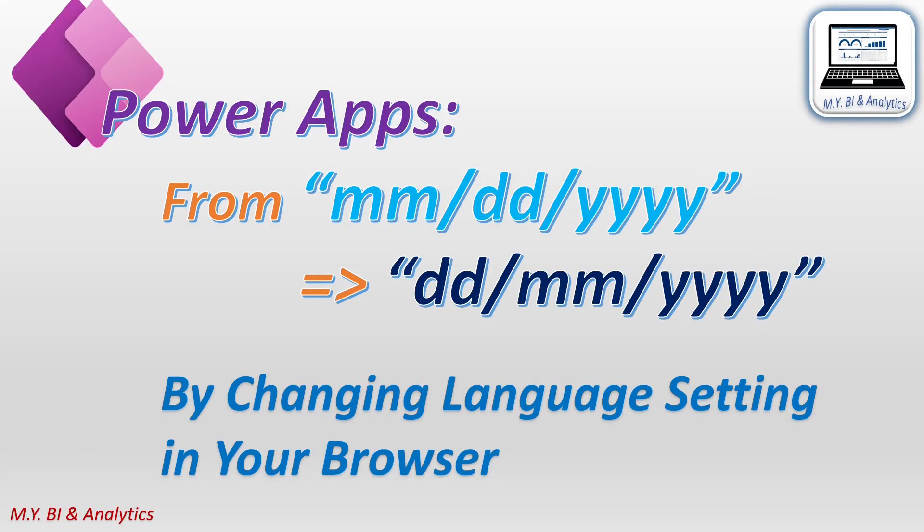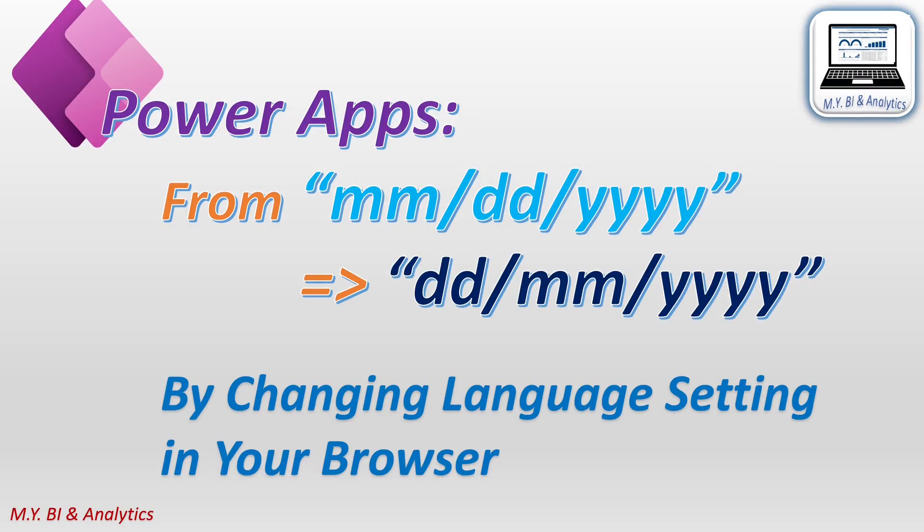Hello, this is Mike. In this video, I shall share a method on how to convert data format from month, day, year to day, month, year in PowerApps.